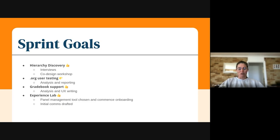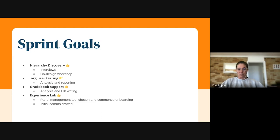And then our .org user testing. The analysis and reporting is still coming along. We should have that wrapped up in the next little while. I know that Sitara is working with Fedi on getting that completed over the coming days.